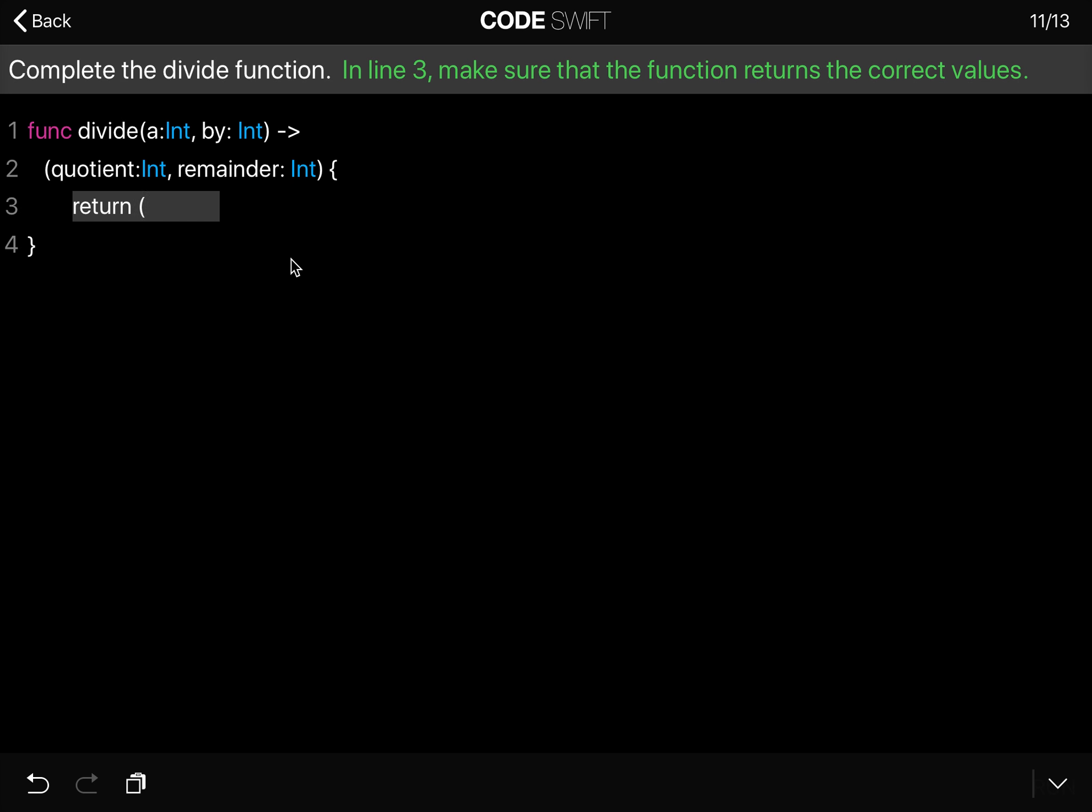we say open parentheses and then the quotient is a divided by the second item. So a divided by the second integer, that's what a quotient looks like.